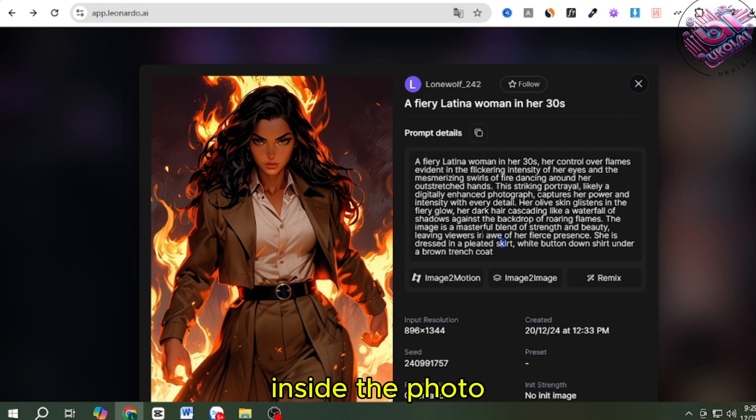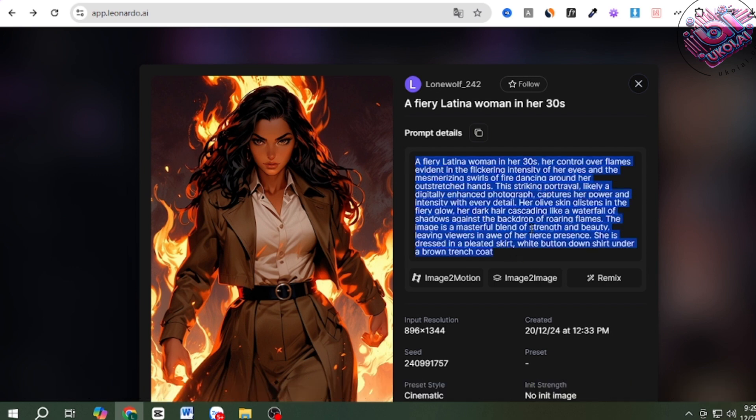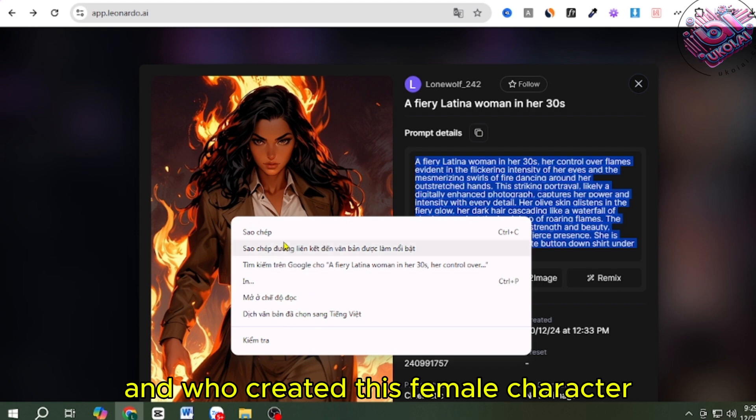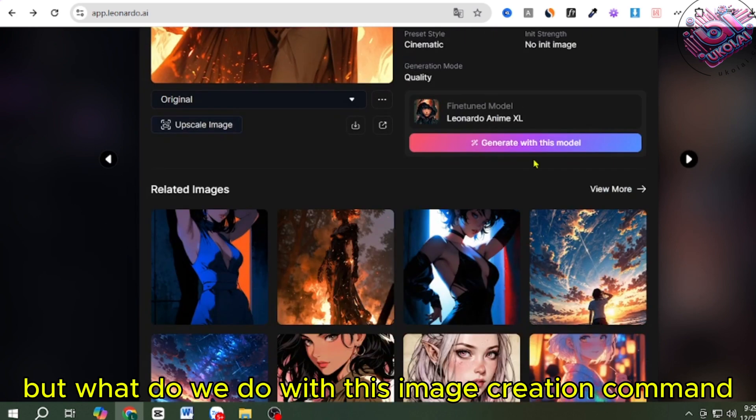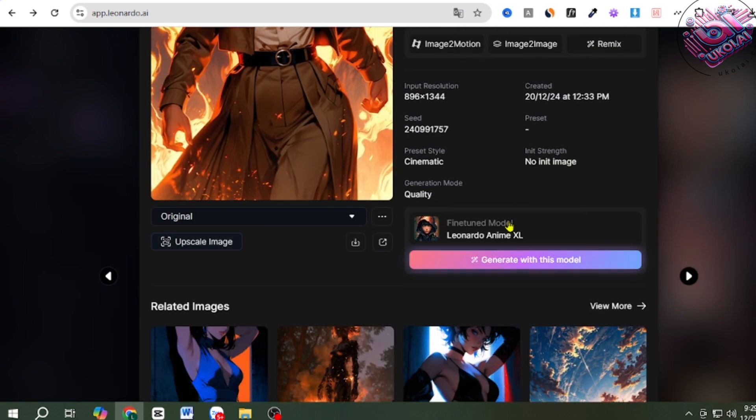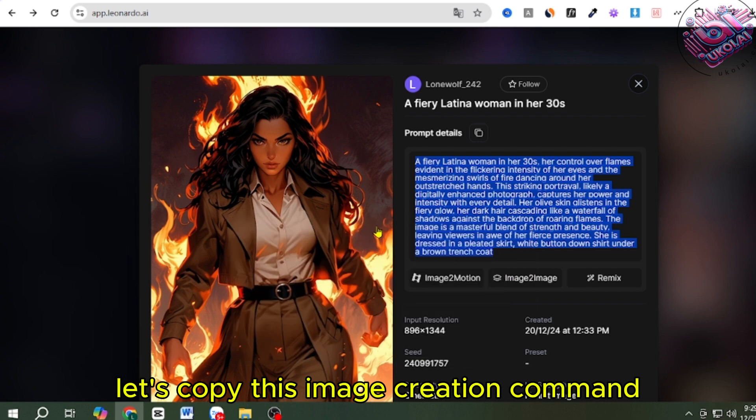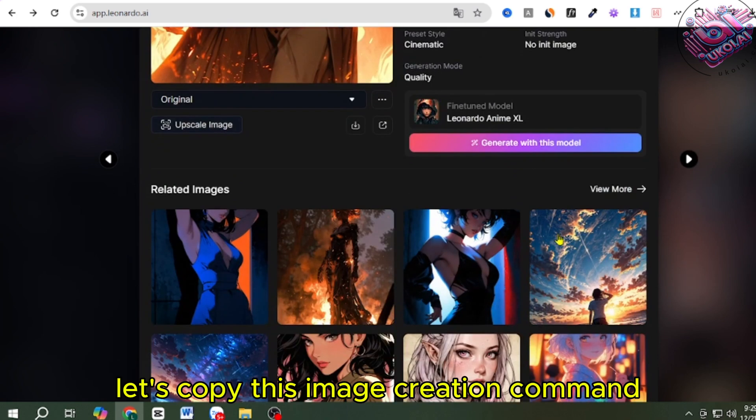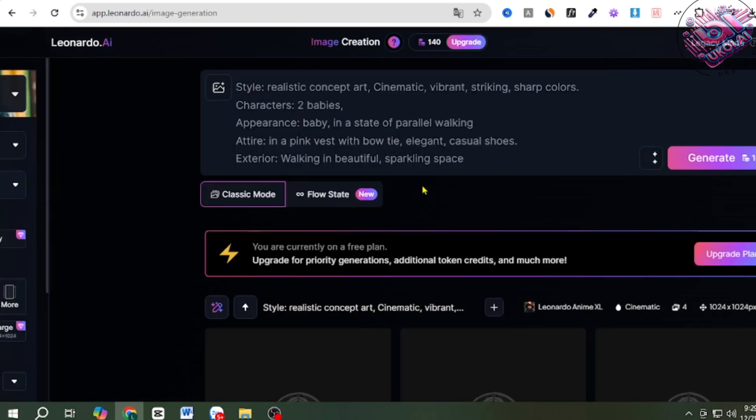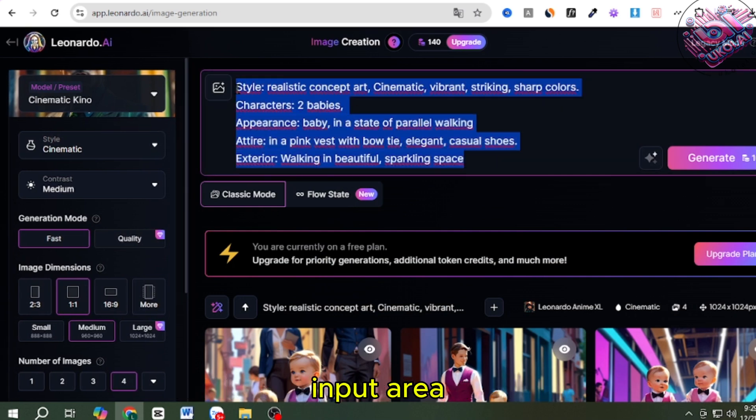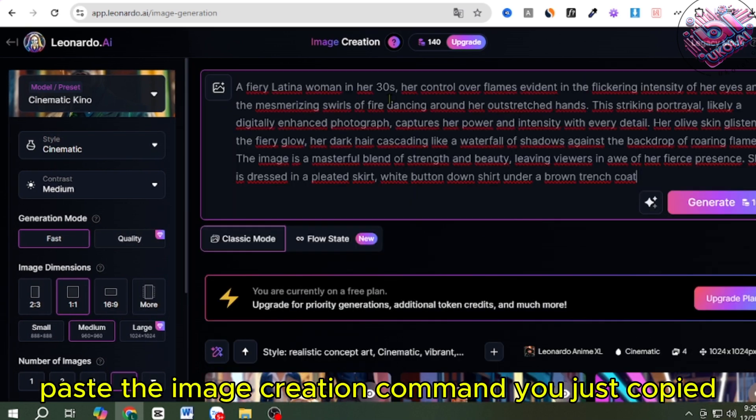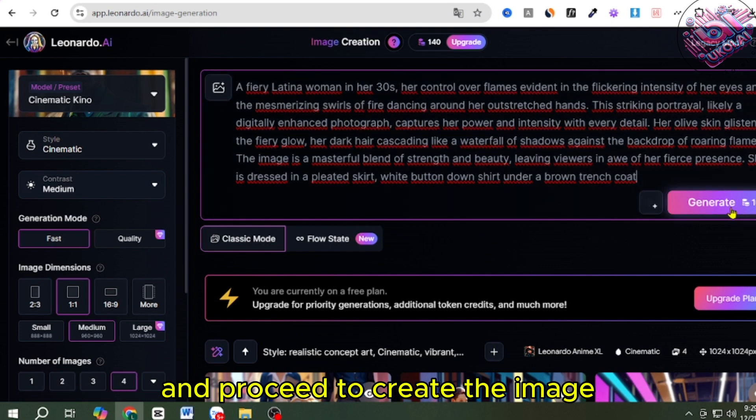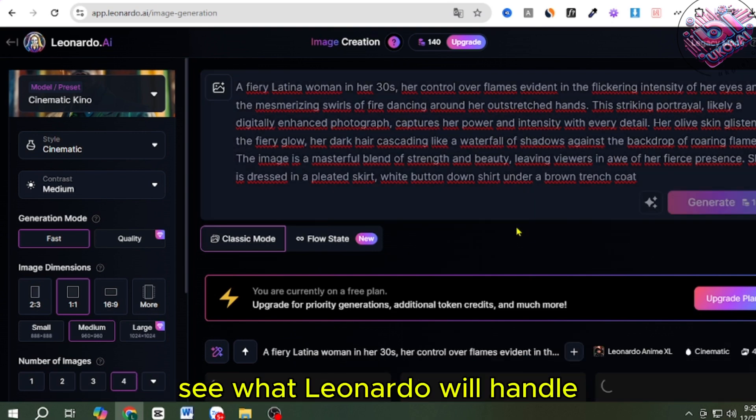Inside the photo, we see an existing character image creation command, and who created this female character, but what do we do with this image creation command? In this image creation command input area, paste the image creation command you just copied, and proceed to create the image, see what Leonardo will handle.